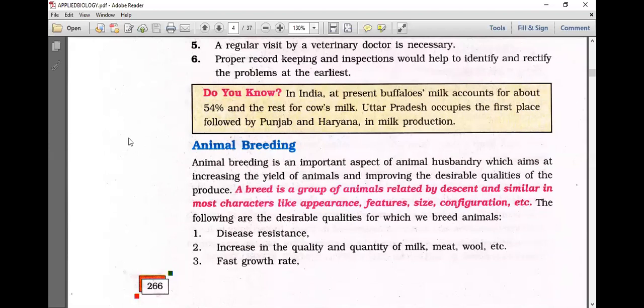In India at present, buffalo's milk accounts for about 54% and the rest is cow's milk. Uttar Pradesh occupies the first place, followed by Punjab and Haryana, in milk production.